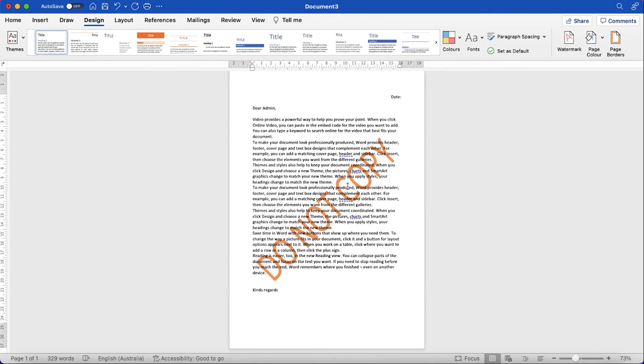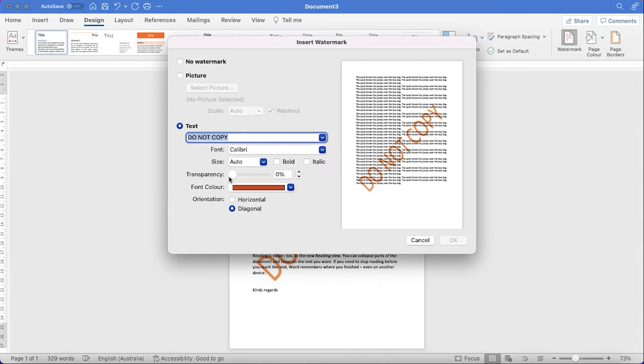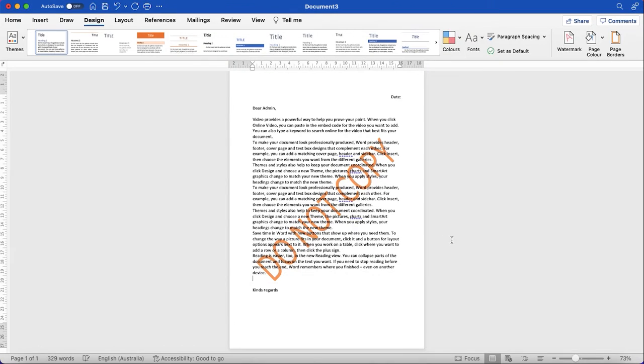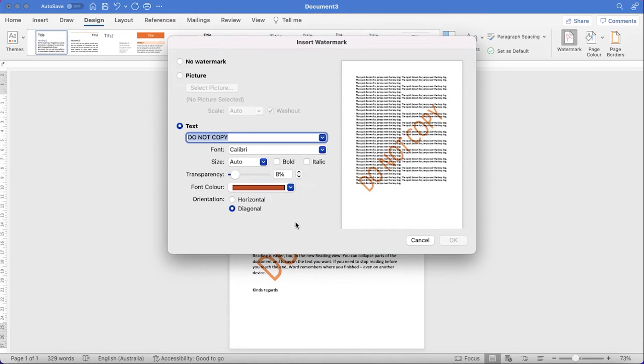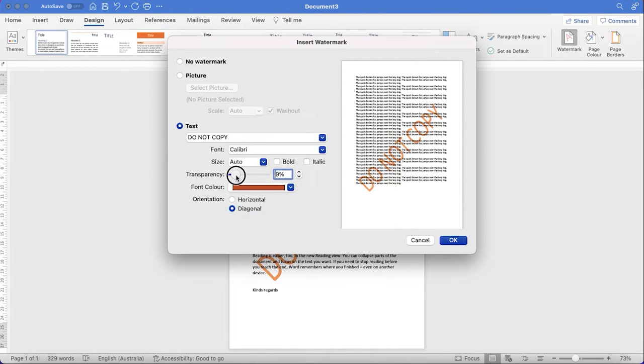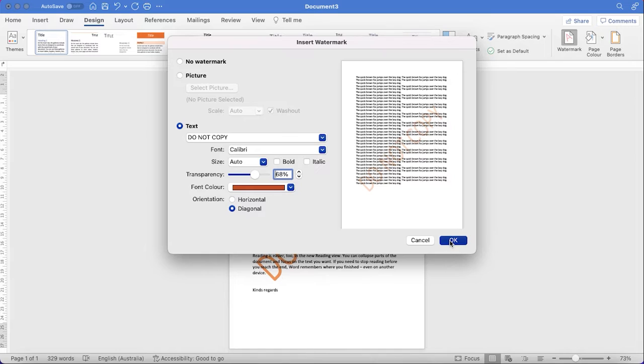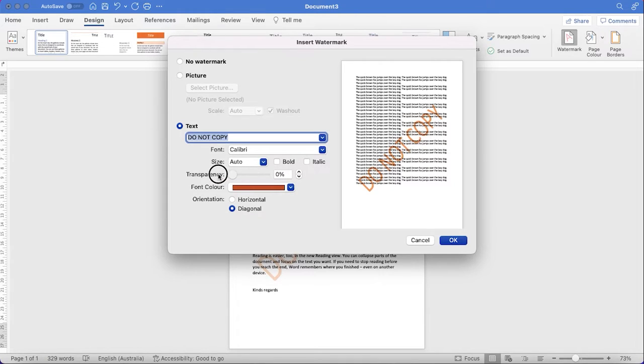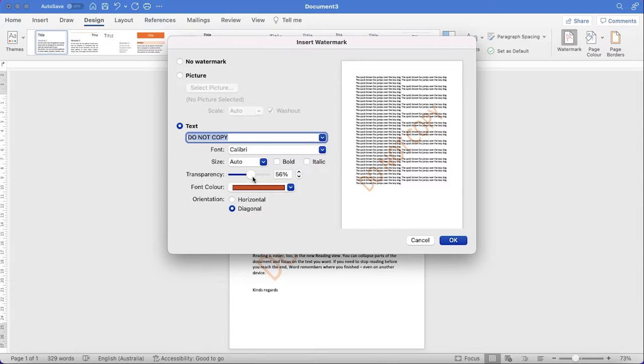Okay, if you want to reduce the transparency, you can play around with this, whatever you want. Let's say 70%. Okay, like that. If you want to increase, you can play with this control there, whatever you want.